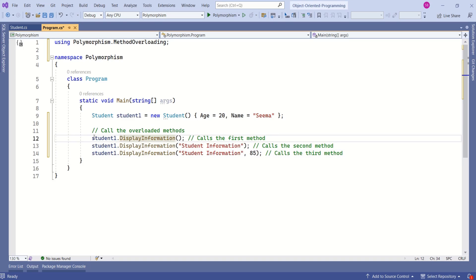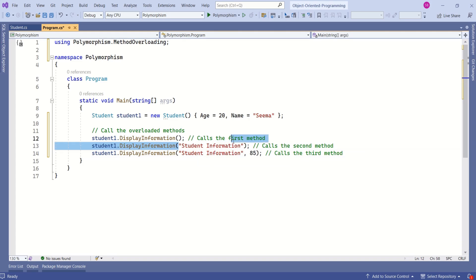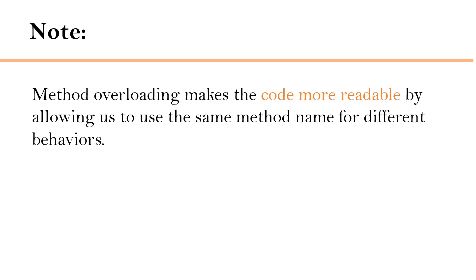This statement calls the first method, this statement calls the second method, and now we are calling the third method. This is how we can call overloaded methods, and the compiler decides which method to call based on the type and number of parameters passed. Let's run this application — this is the output. Method overloading makes the code more readable by allowing us to use the same method name for different behaviors.